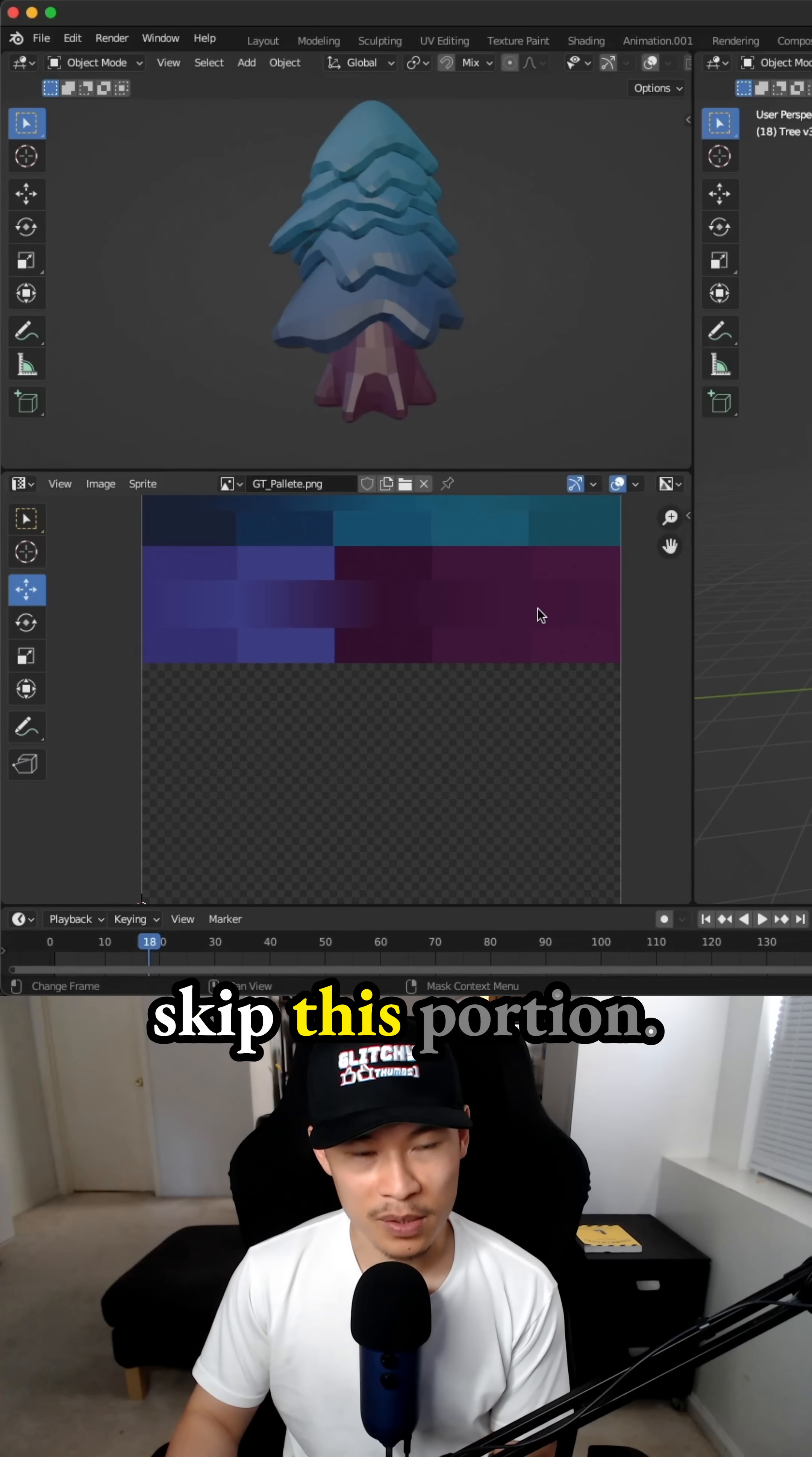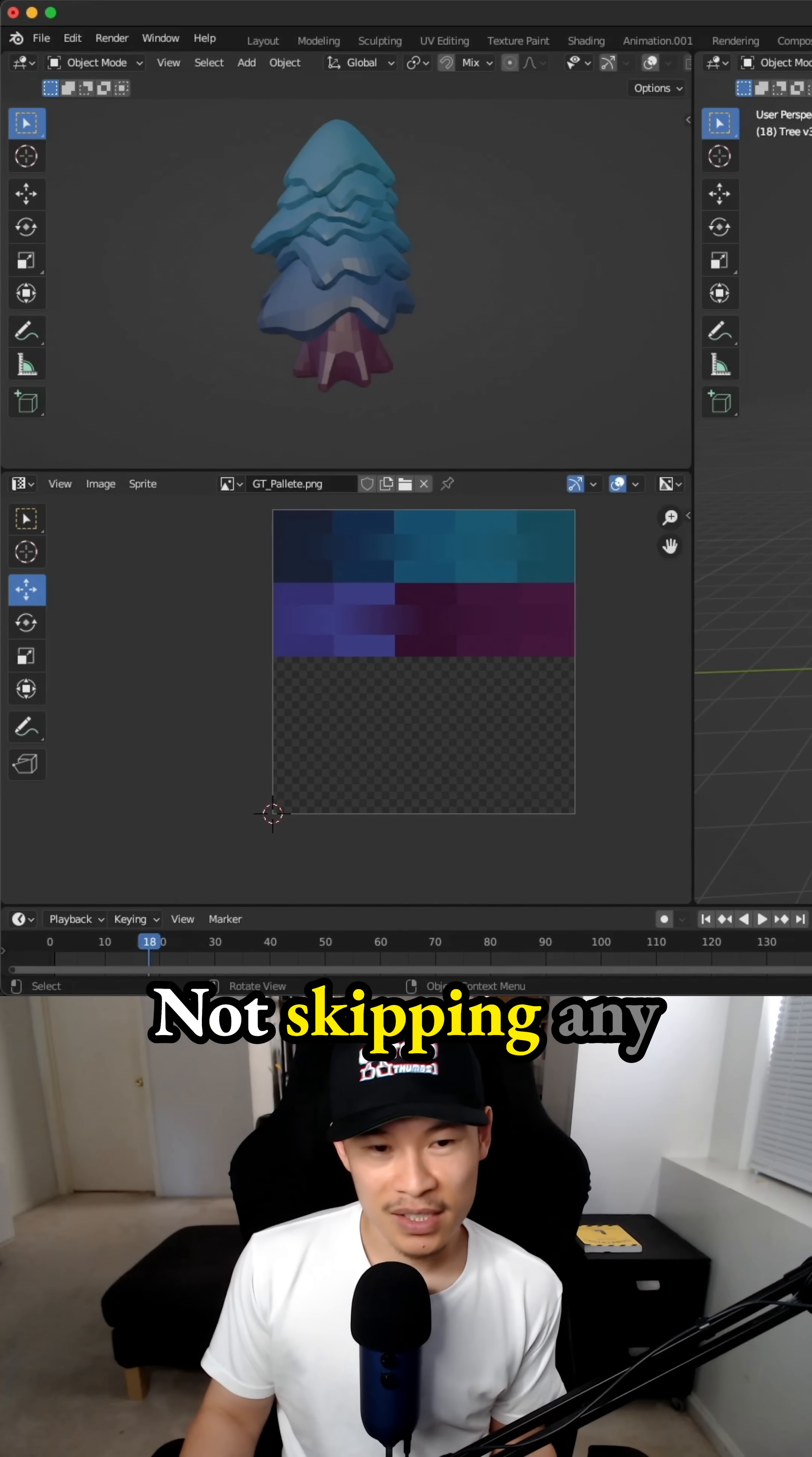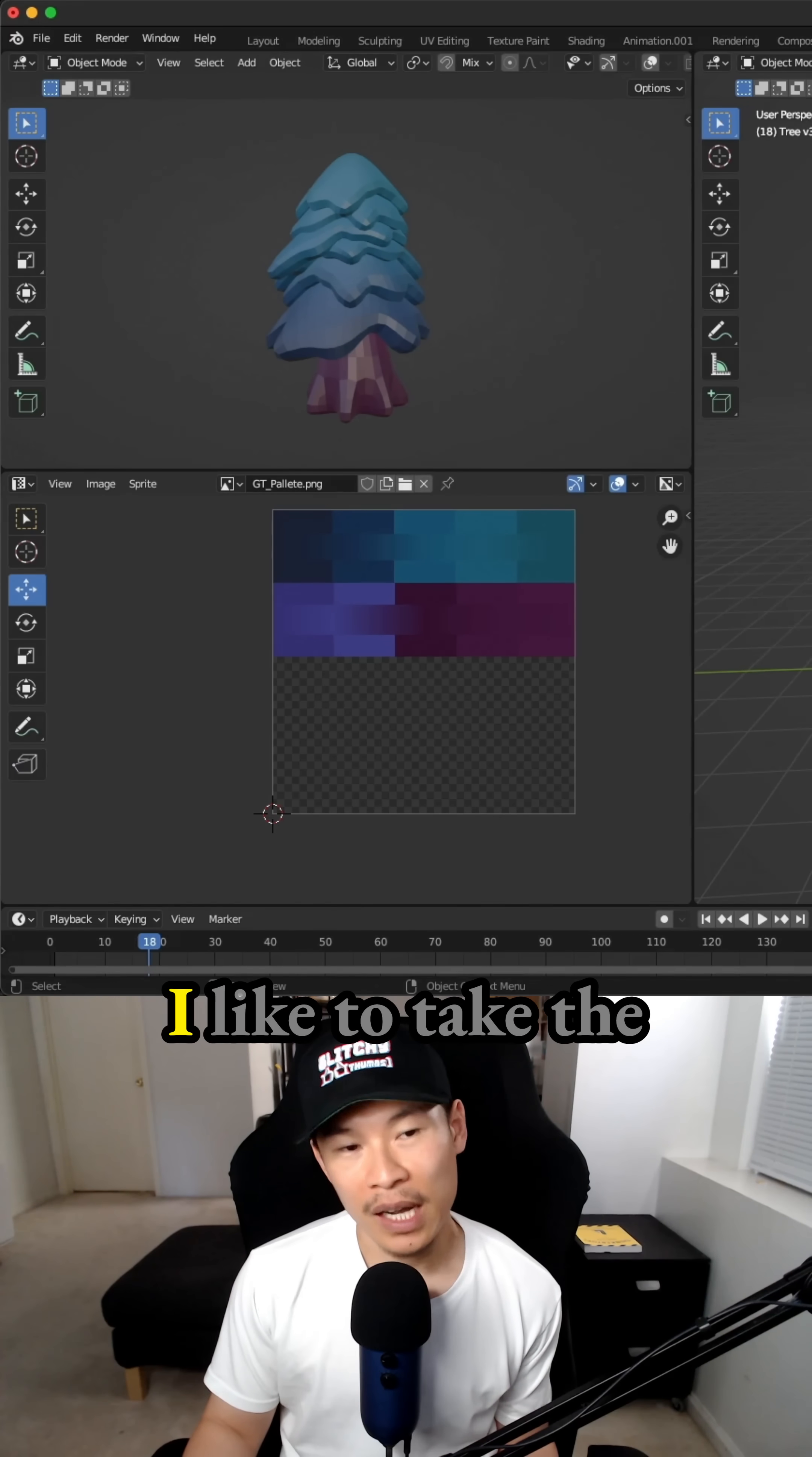Definitely don't skip this portion. If you do, make sure you're really good at this. Not skipping any steps or taking any shortcuts until you're ready to take shortcuts.